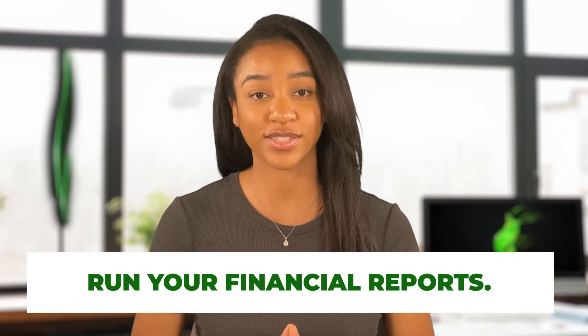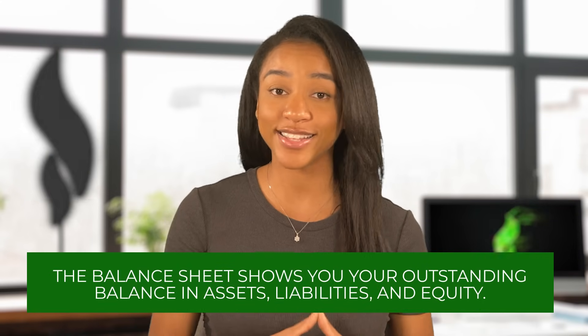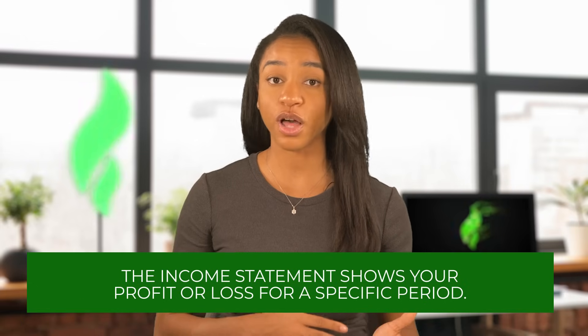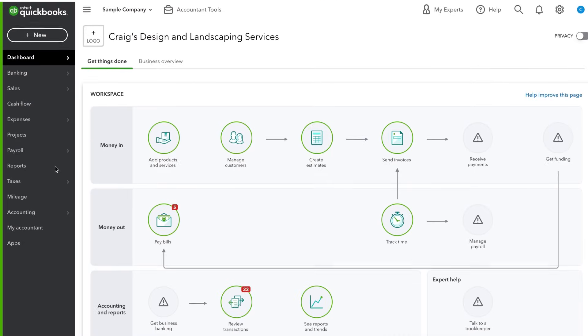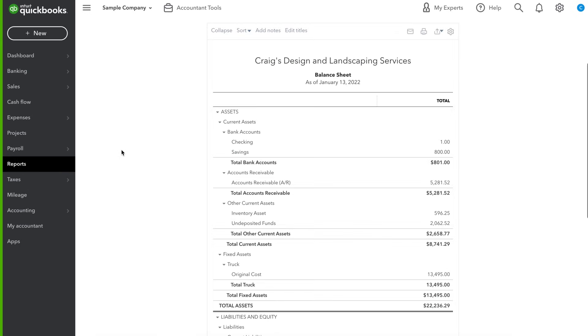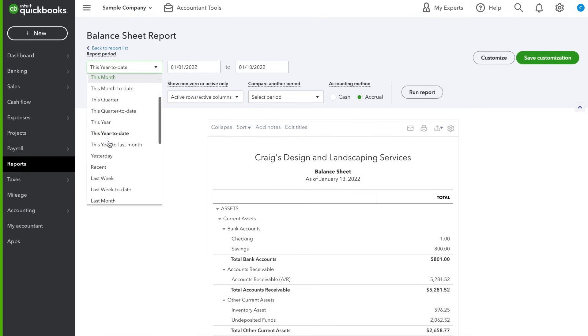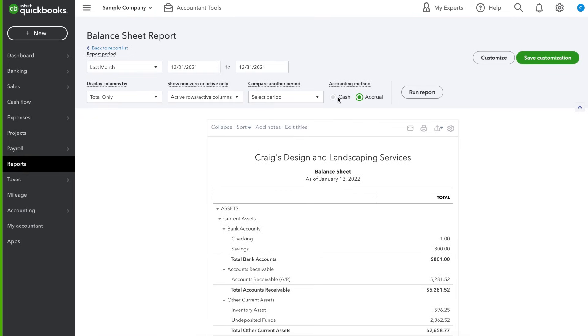The last step in this QuickBooks training is to run your financial reports — specifically the balance sheet and income statement, or profit and loss statement. The balance sheet shows your outstanding balance in assets, liabilities, and equity. The income statement shows your profit or loss for a specific period. Each of these reports should be prepared and reviewed at least monthly. The bulk of the work has already been done once all of your transactions are classified and reconciled — preparing the reports is usually the easy part. To do this, navigate to the reports menu and click or search for the balance sheet. Select the report period, or hit custom and select the dates you want. Choose either cash or accrual as the accounting method — most small businesses tend to be cash basis.